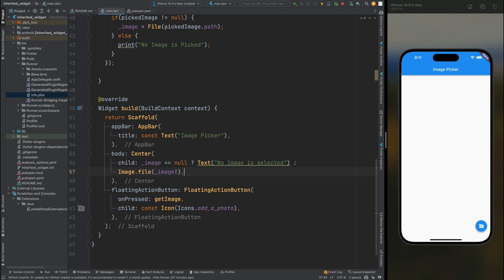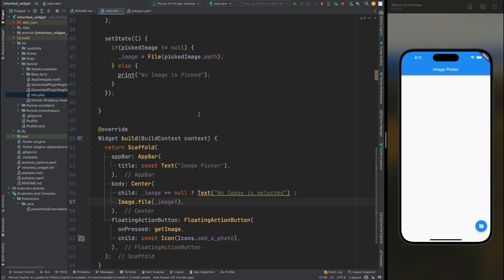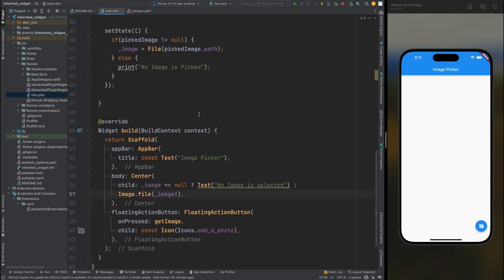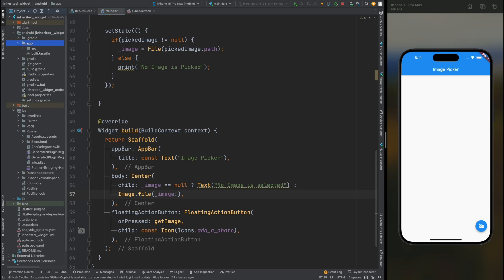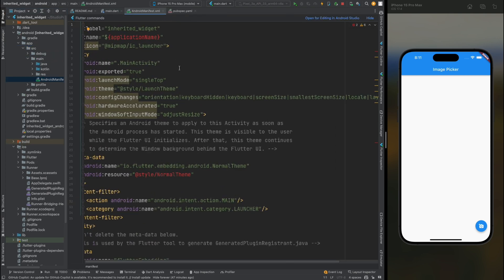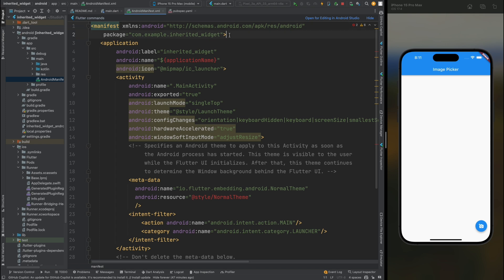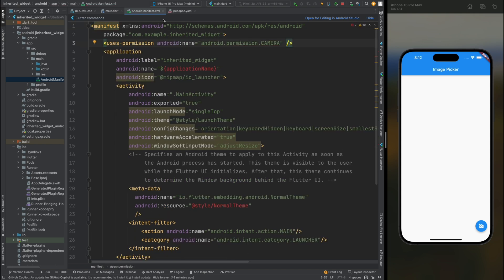Now let's add the required permissions for the Android and iOS platforms. For Android, open the Android folder, then app, then source, then the AndroidManifest.xml file. Inside it, add the camera permission. That's it for the Android part.